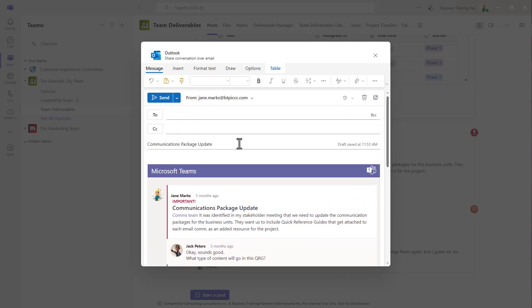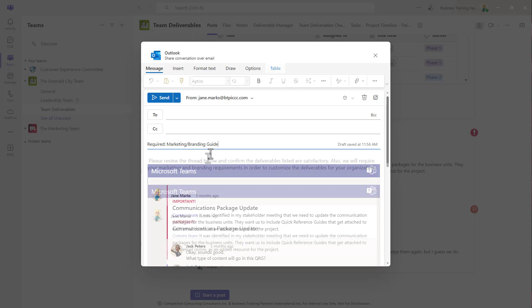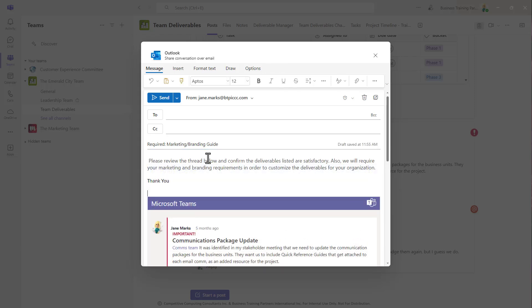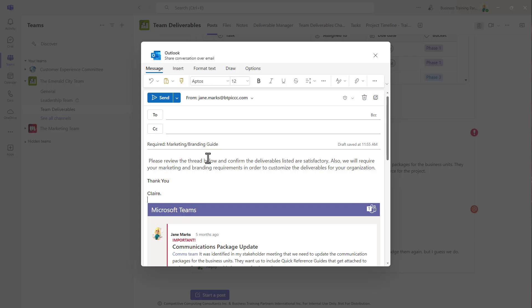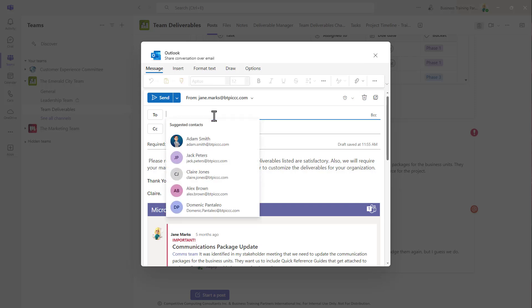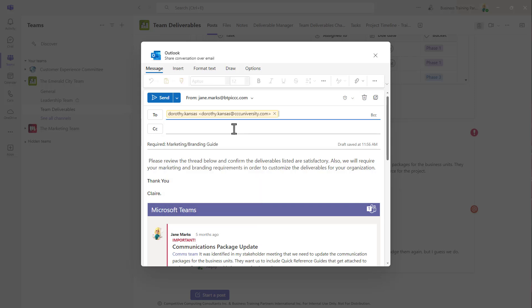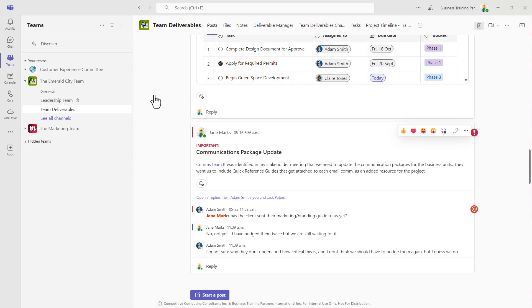Now a subject line is automatically added to the email, but you can update this if needed. And you can also add a special message above the chat message or conversation thread that you're sharing. And then you'll just add your recipients and hit send and do all of this without leaving the Teams environment.